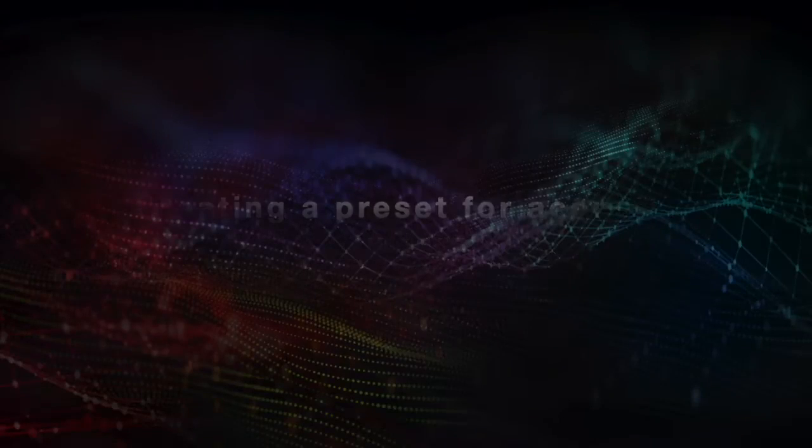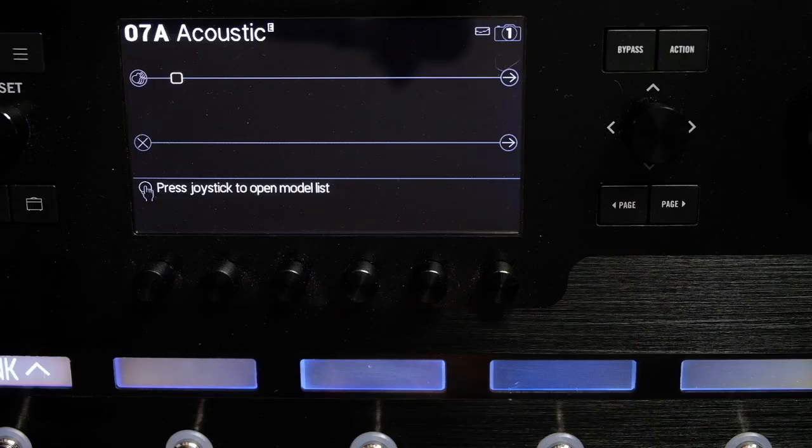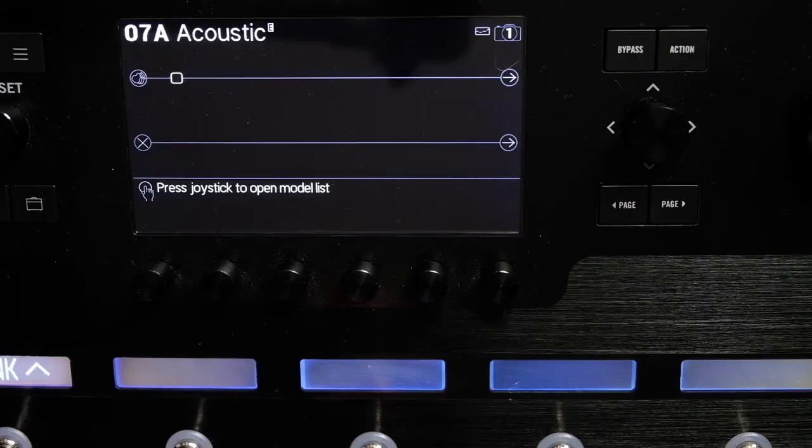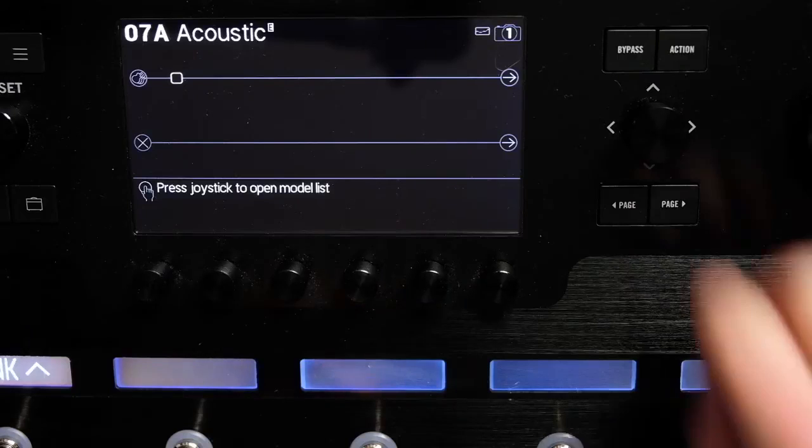In this Helix Minute we'll go through setting up a preset for electro acoustic guitars. To start with, let's add a preamp block.